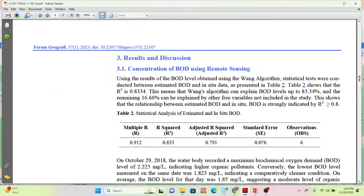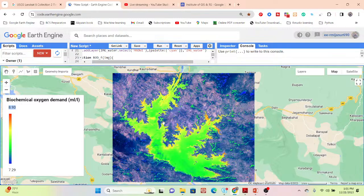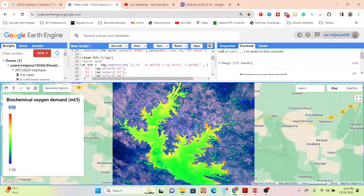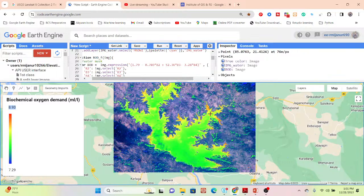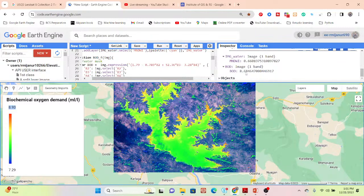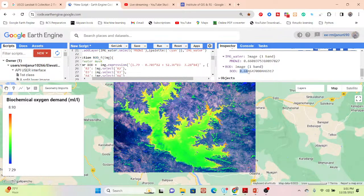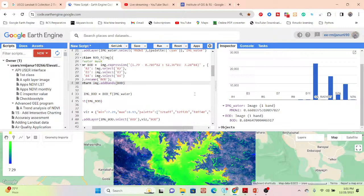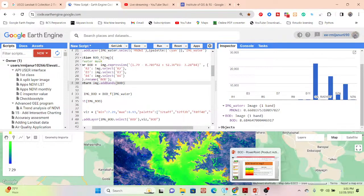For validation, you need ground truth data. You can go to the field, collect water samples, do laboratory tests, and compare those values with your satellite-derived BOD values. For example, clicking on a specific coordinate in the map gives a BOD value of 8.6 mg/L. You can use R-squared or RMSE (Root Mean Square Error) methods to validate the results.